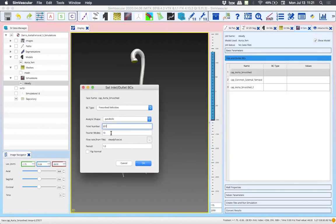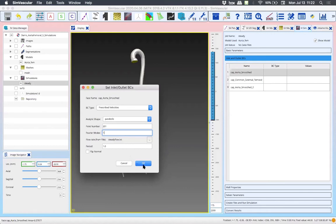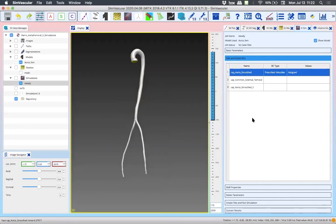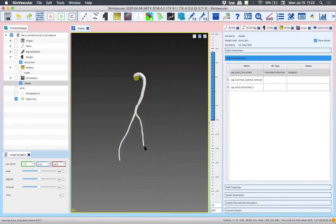The last setting to change is the number of Fourier modes — we'll set it to just one because we're considering steady flow. The Fourier modes represent how you can decompose a pulsatile waveform with noise into its Fourier components, taking the number of modes you want for your solution. The higher the number of Fourier modes, the more higher frequencies and noise you'd capture. Since we're using a steady inflow, we effectively have only one Fourier mode. We'll click OK and now need to prescribe the boundary conditions for the outlets.